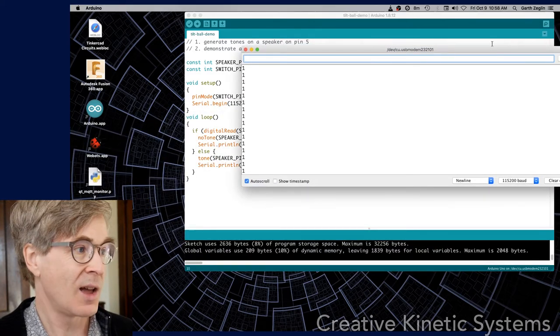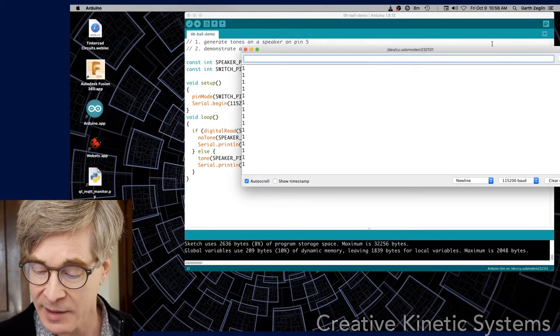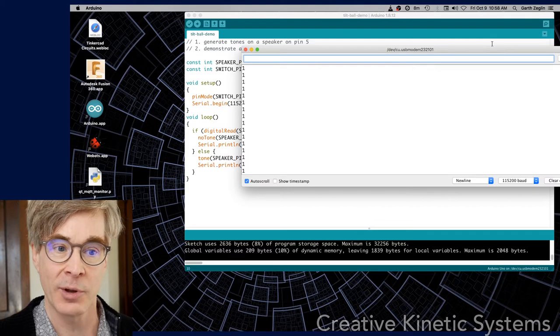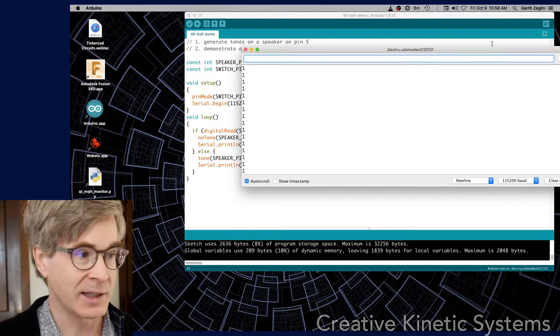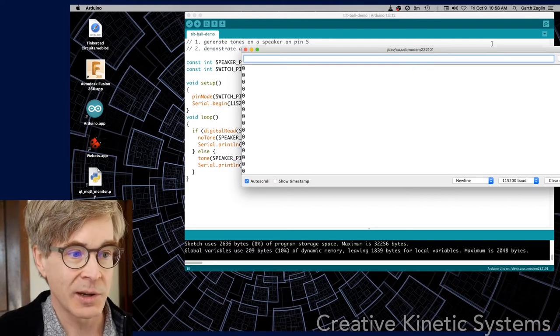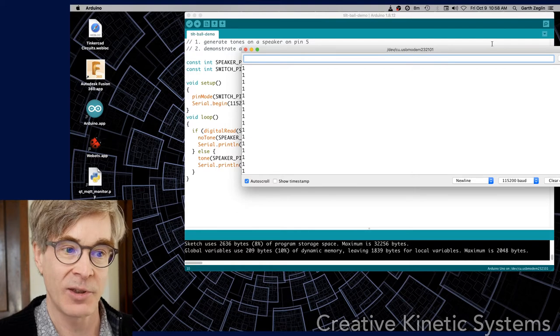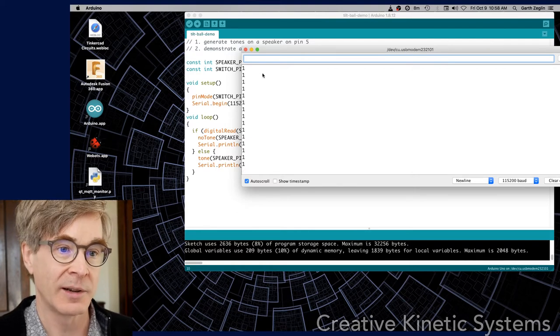The serial monitor is just printing out a long series of ones. The pull-up resistor is currently pulling the digital input high. If I now tilt the switch, I'll see it go to zero, and I'll hear the tone that's generated.